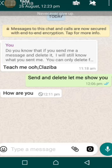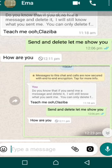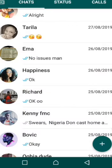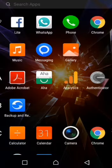That's how to set up anti-delete messages and anti-delete status on your WhatsApp. Make sure you're using GB WhatsApp or FM WhatsApp.